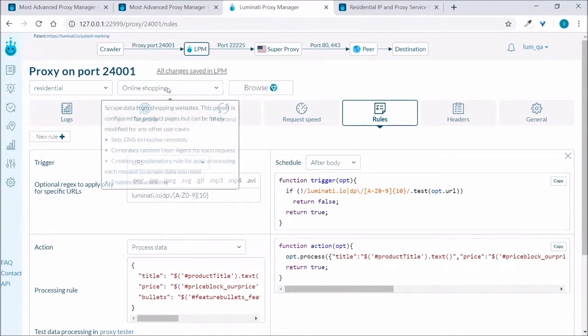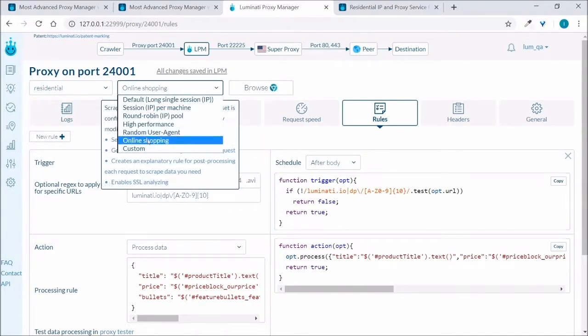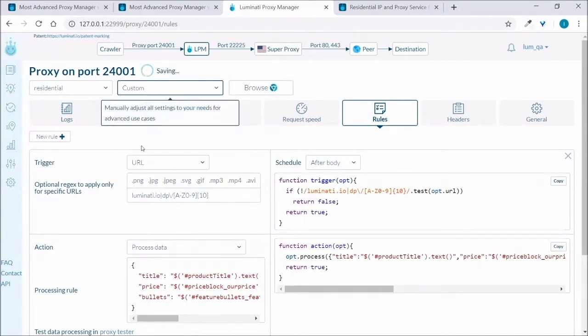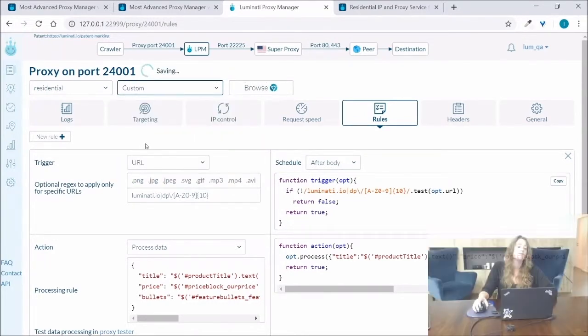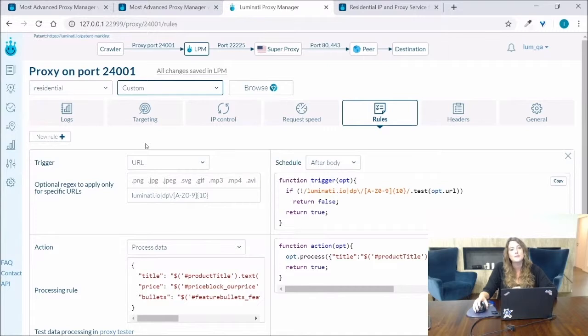The preset I wanted to show you is the custom preset and this can be defined for any specific use case.